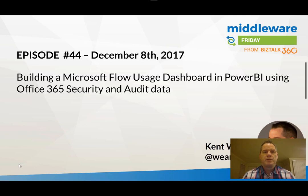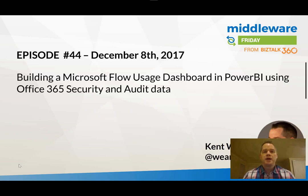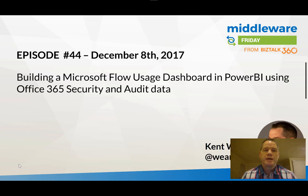Hello and welcome to Middleware Friday for Friday, December 8th, 2017. This is episode 44.